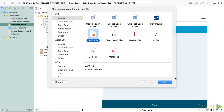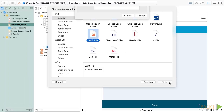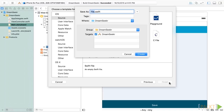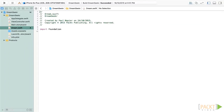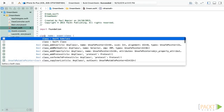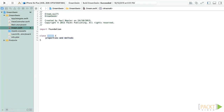I'll click Next. I'm going to name this file Dream. As you can see, when I've created this file, I've got an almost empty file — there's no class, there's no struct, there's nothing in here. So I'm going to go to the bottom here and I'm going to create my class. I'm going to call this class Dream. It's not going to inherit from anything.